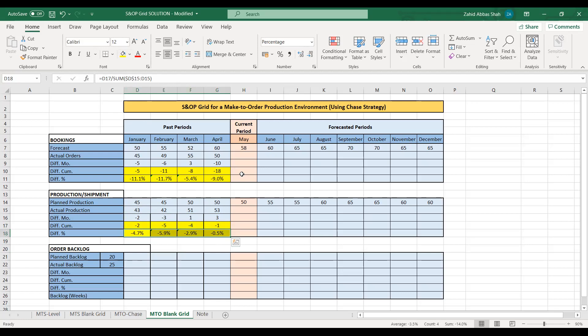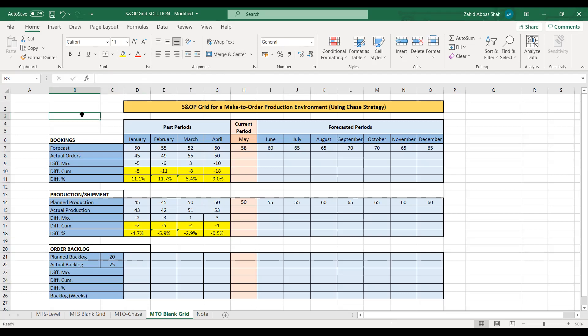That means actual production has been less than planned production — you could look for the reasons why we produced less than planned. The final part of this grid is the order backlog, where we calculate planned and actual backlog. Having backlog is not something bad in a make-to-order environment — there is a difference between backlog and a late order. Backlog is the quantity you have promised to produce but have not yet produced, while the actual delivery date may not have been reached yet.